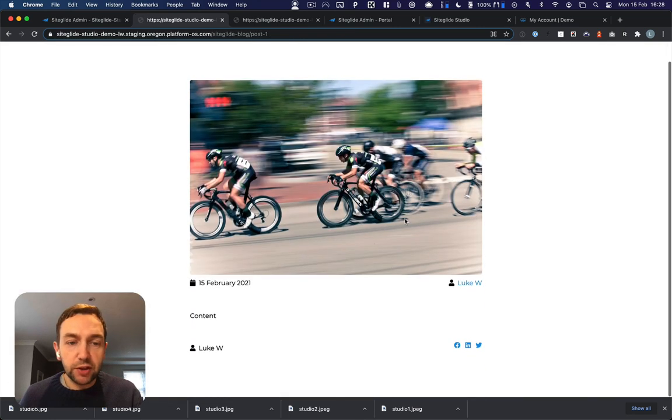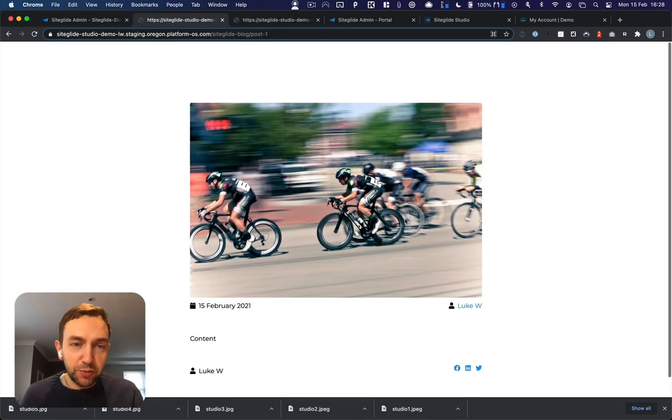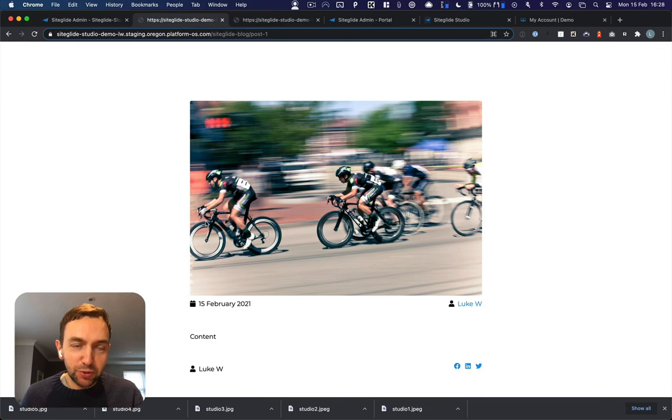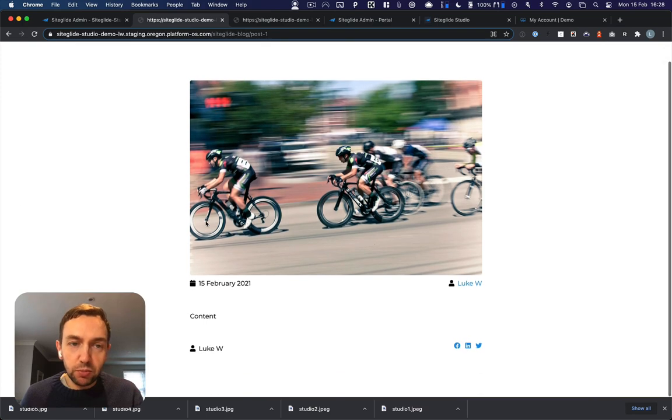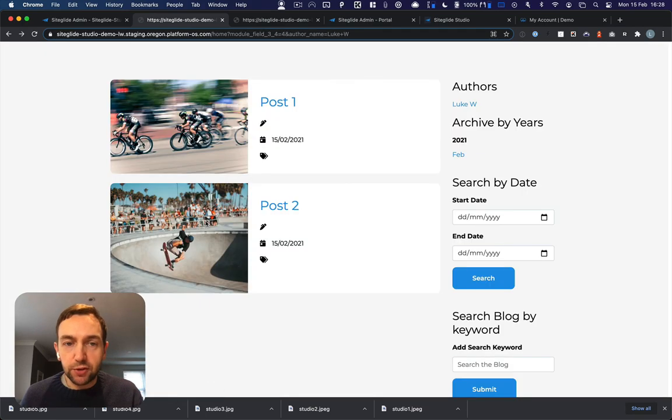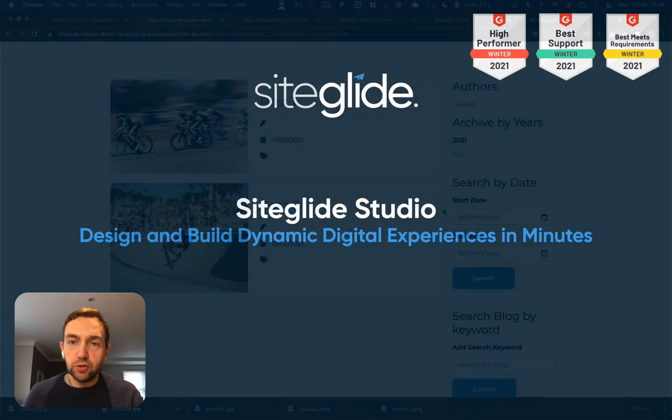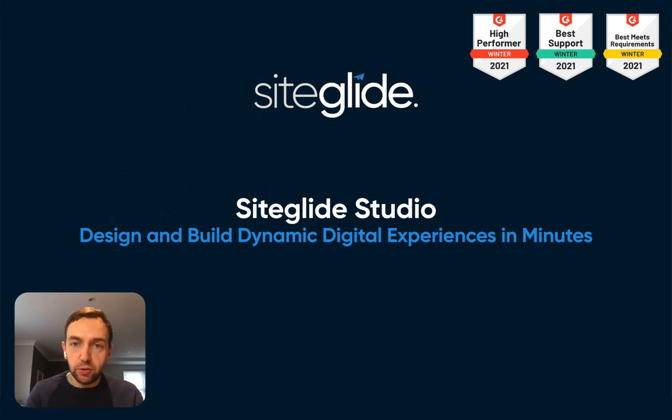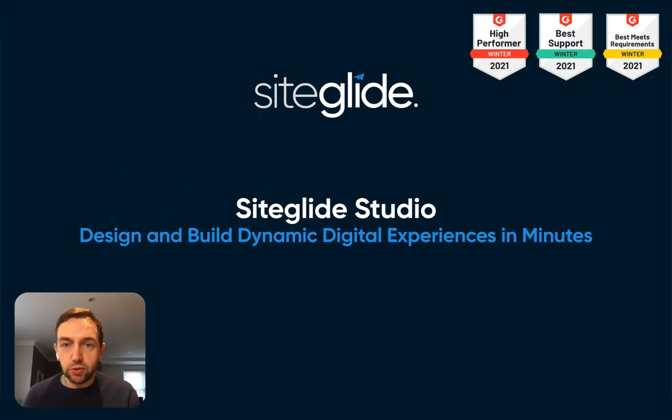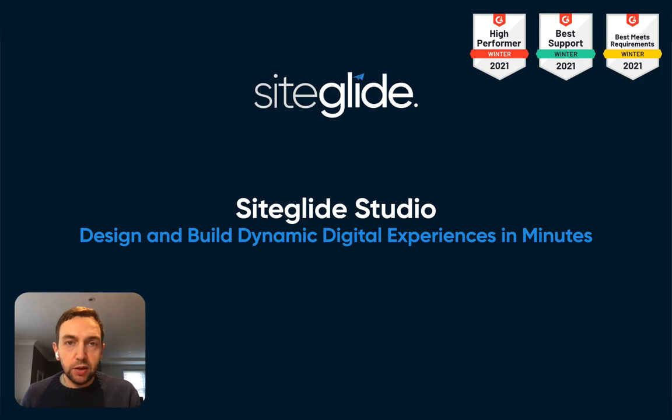We can go into that post here. Obviously not the most exciting layout or content at the moment, but you could easily expand on top of that. But this is an example of how you can use Studio out of the box. Combine it with SiteGlide modules and very quickly build out sites. Thank you.